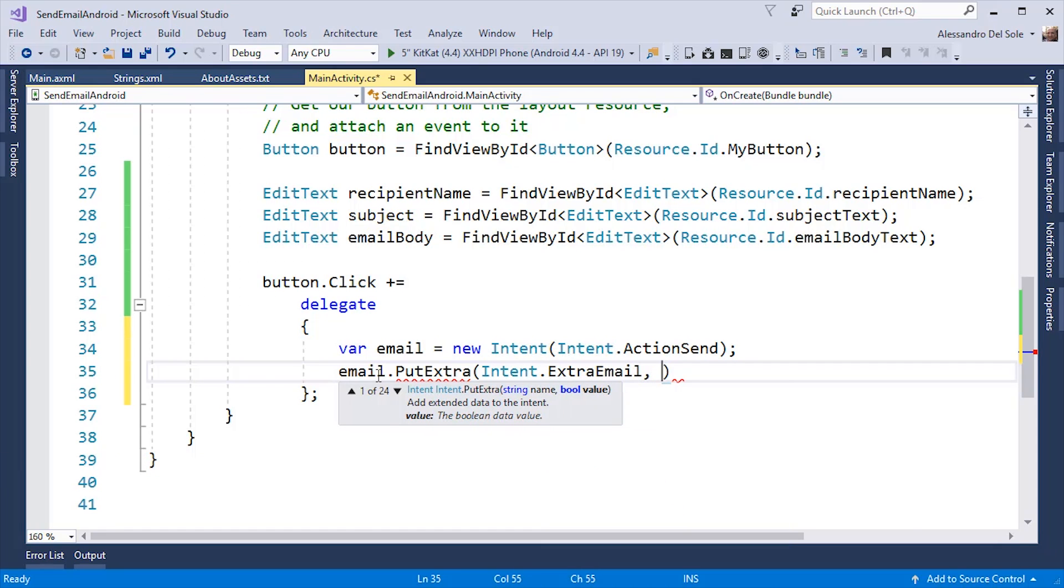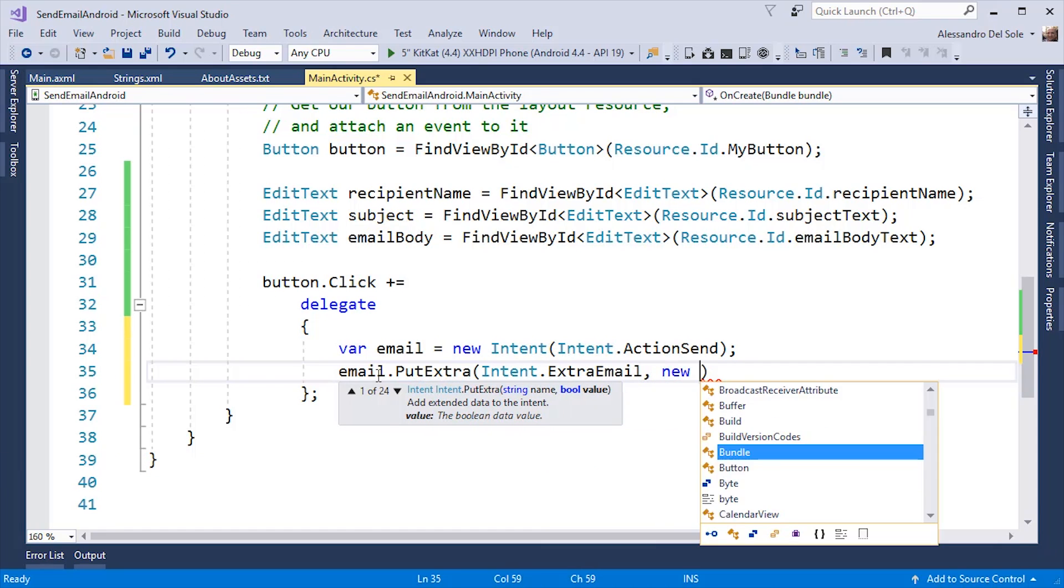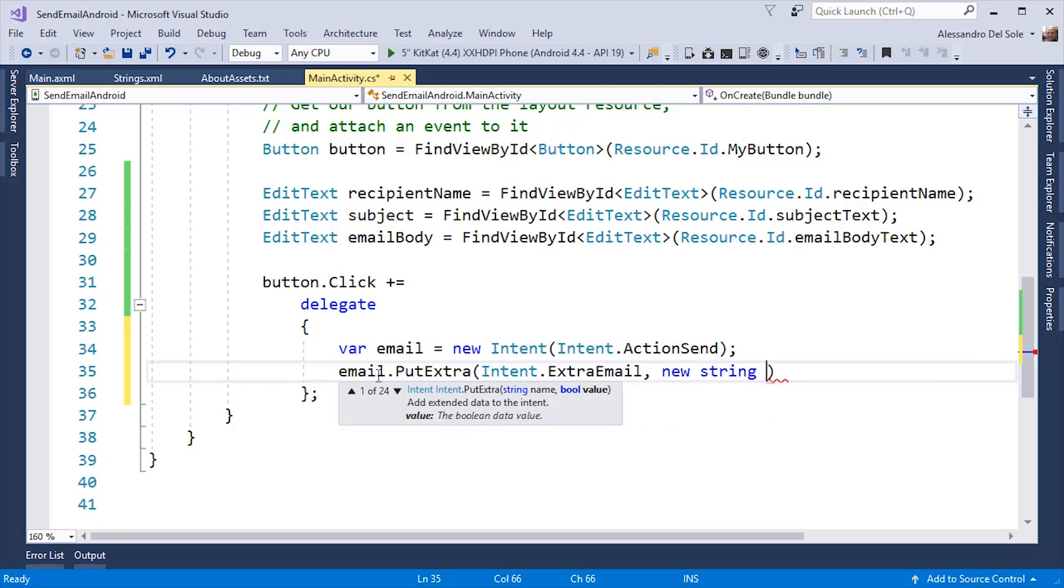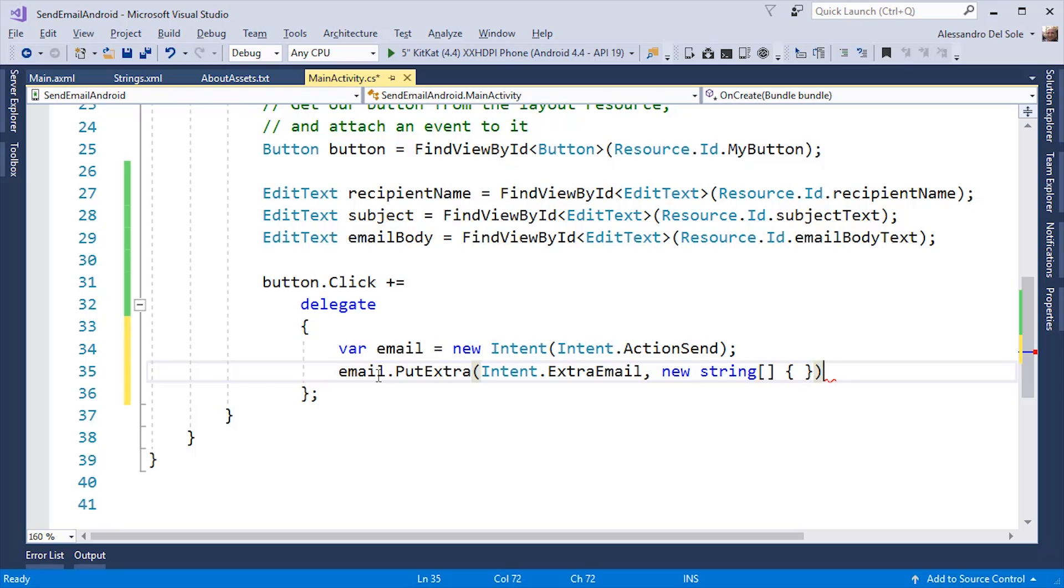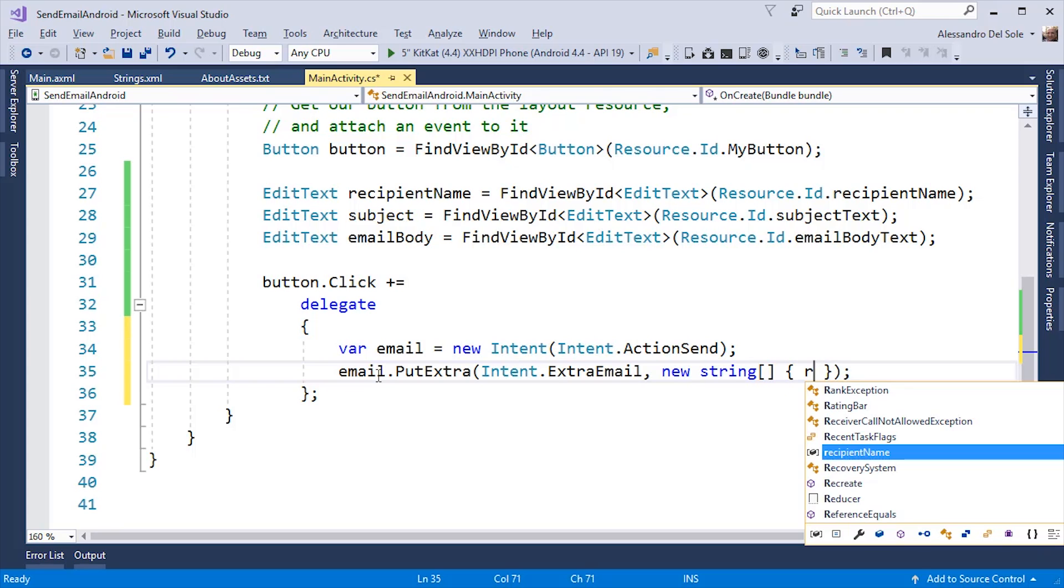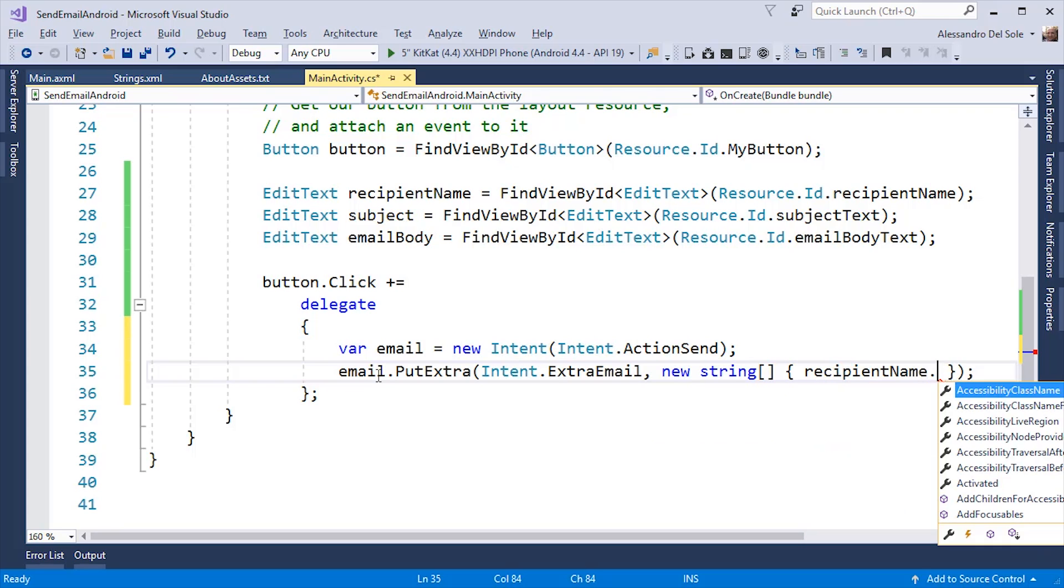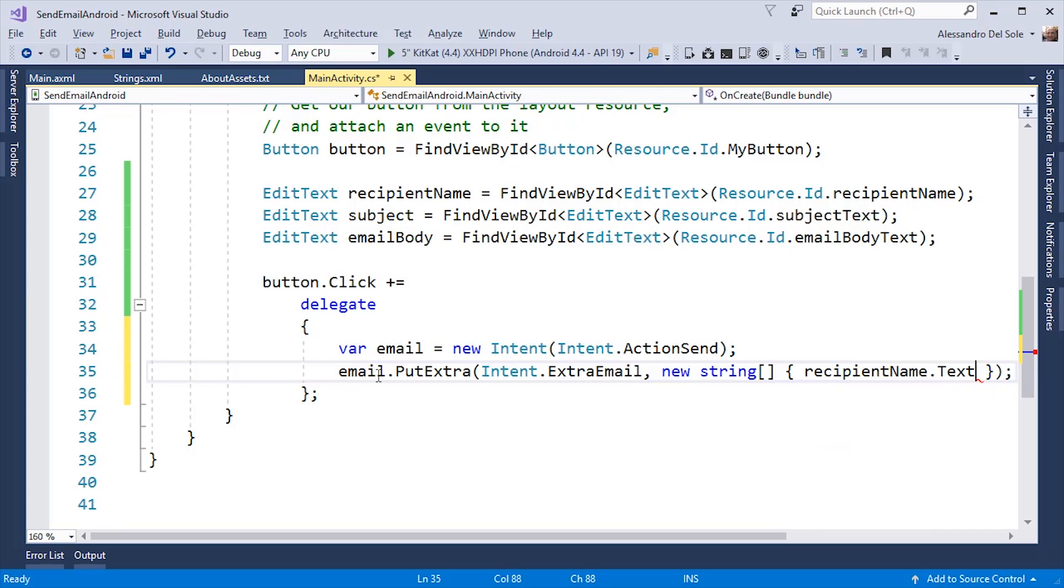And then, I need to pass a string array that contains the list of recipients that will receive the email. In my case, I have just one recipient, which is available through the recipient name.Text property.